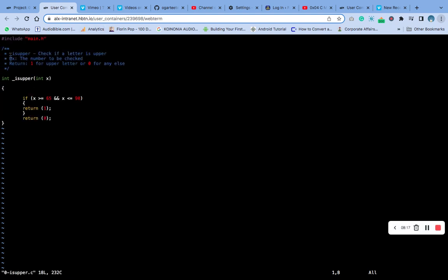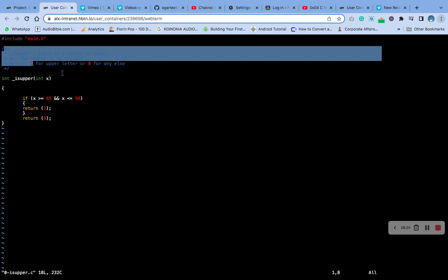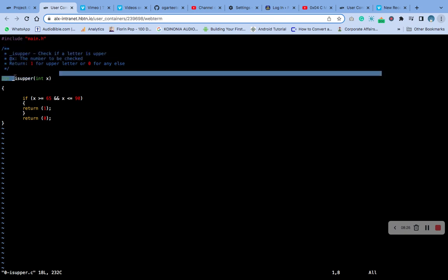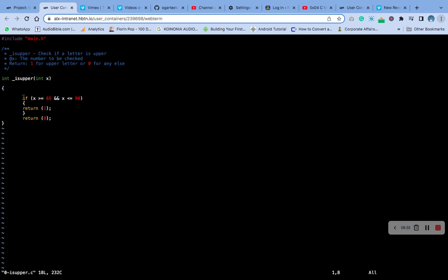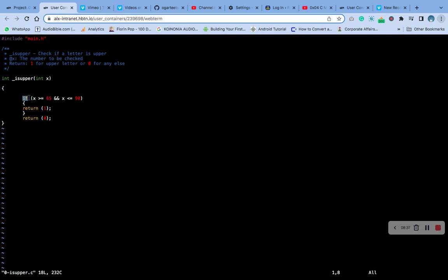The next thing we are going to do now is to type the code inside. This is the code. This section here is the main, this is the comment. This is our function. You can see the if statement. If x is greater than or equals to 65 and x is less than or equals to 90, then what we need to do is return 1, else it will return 0.